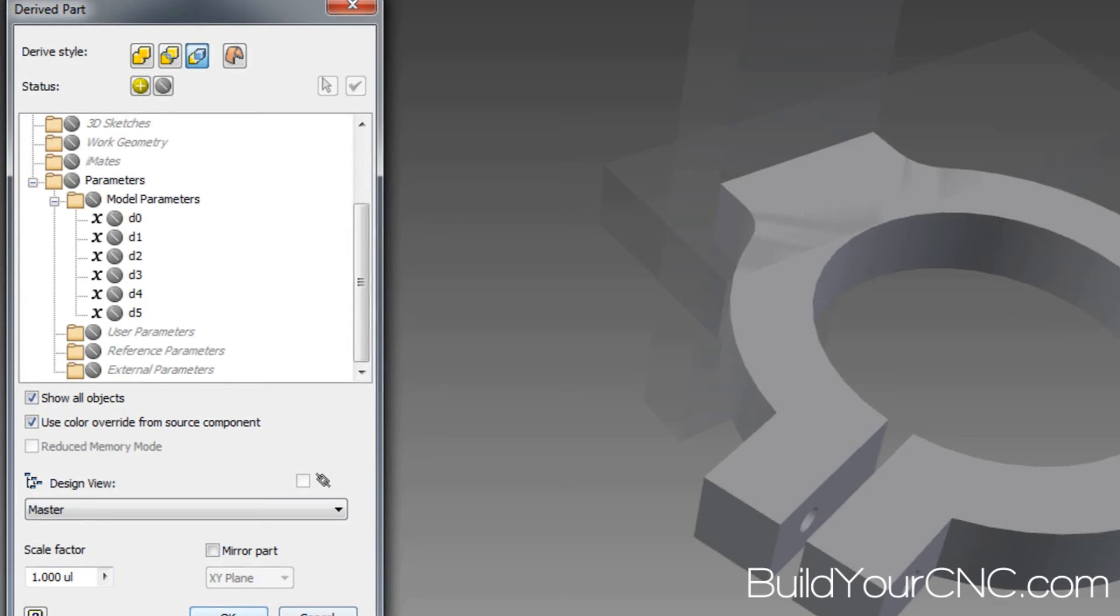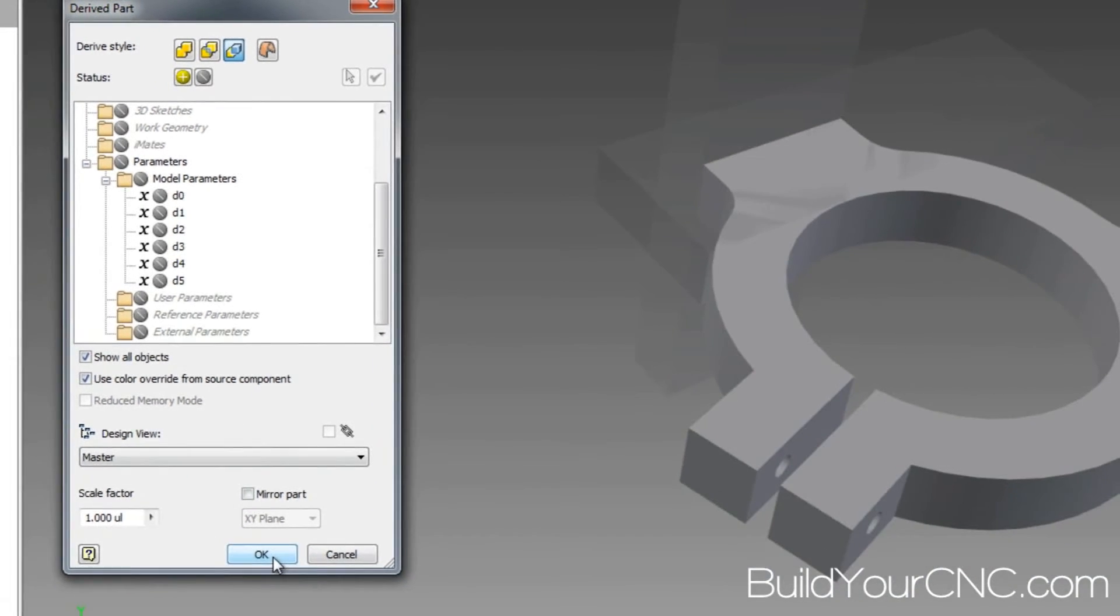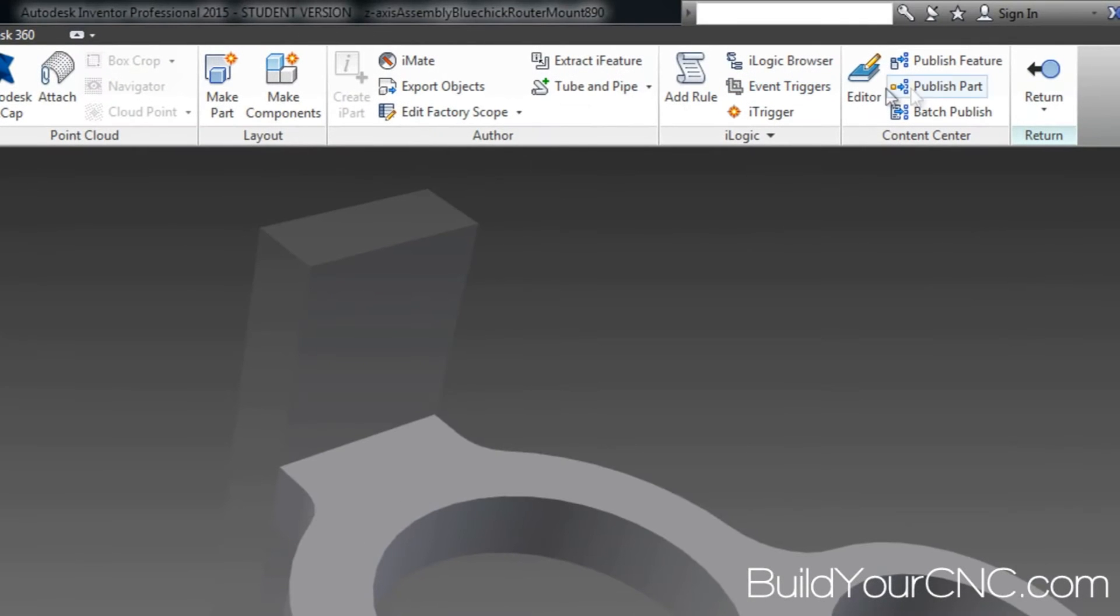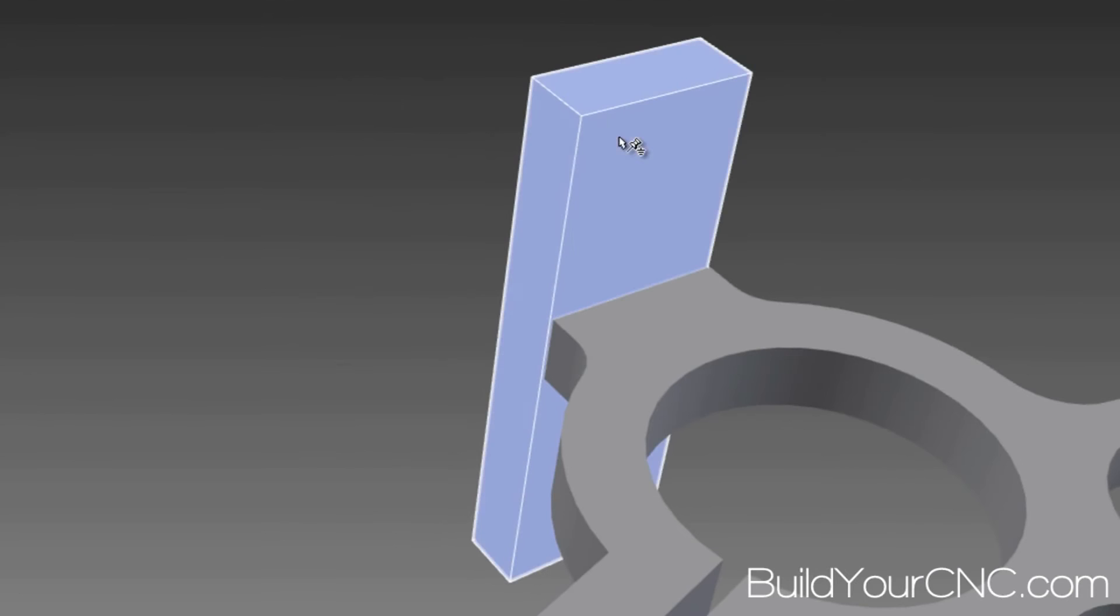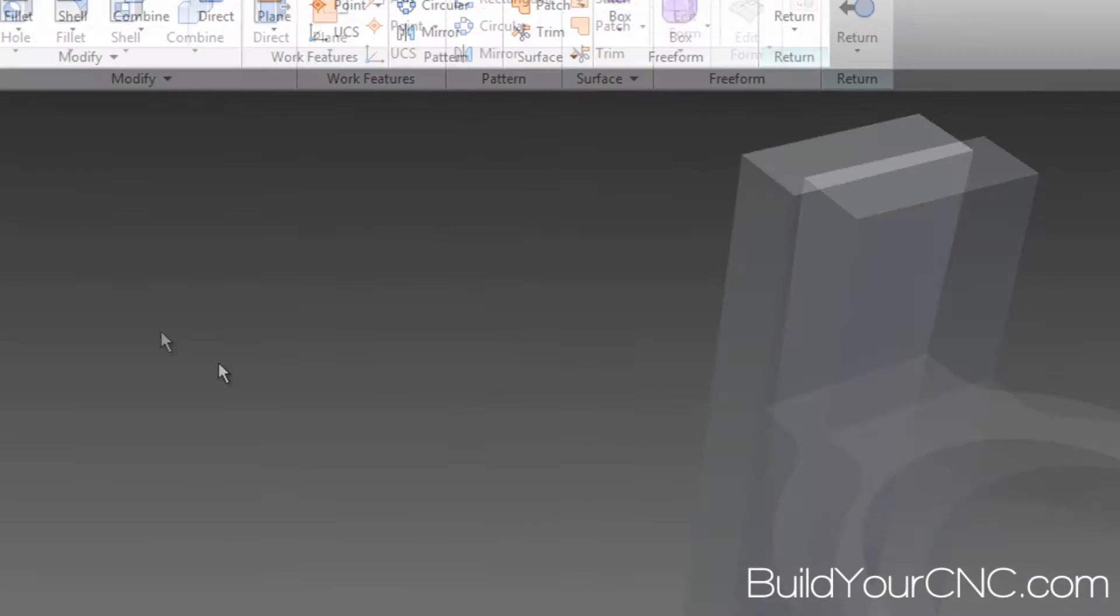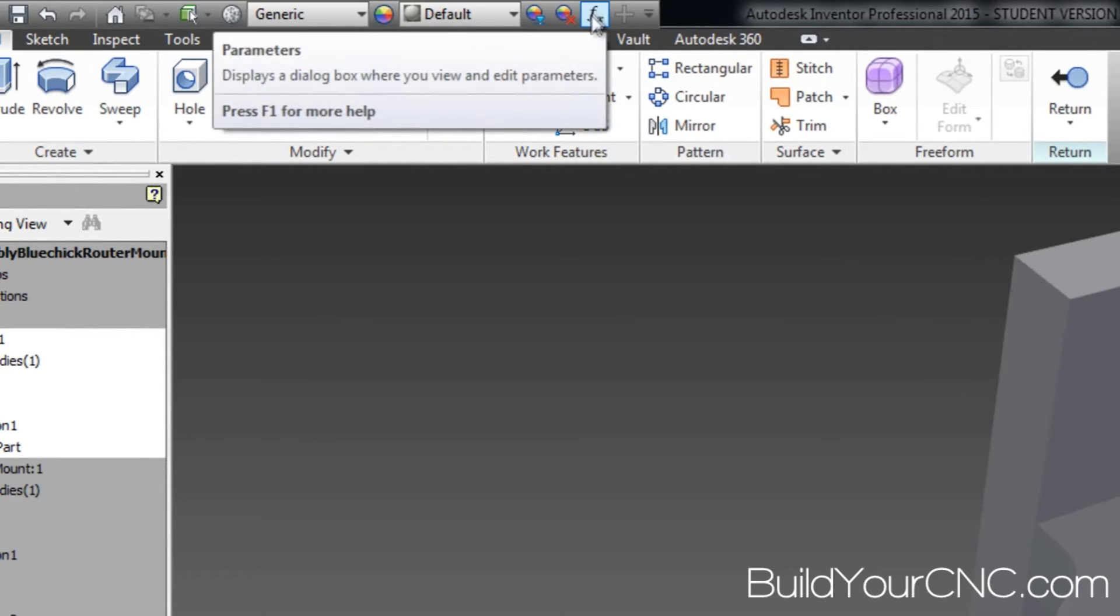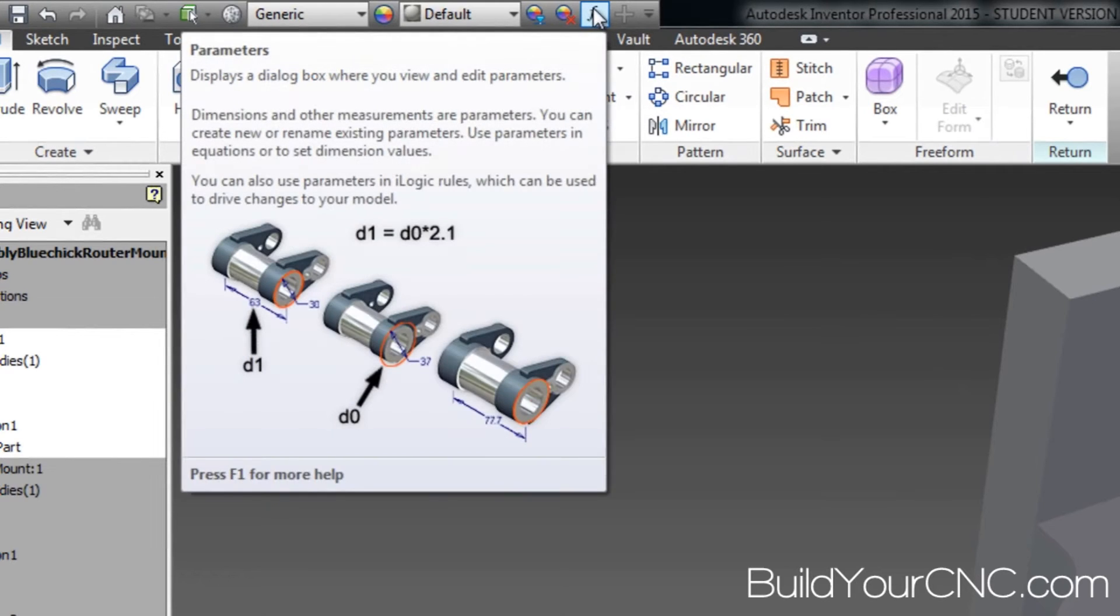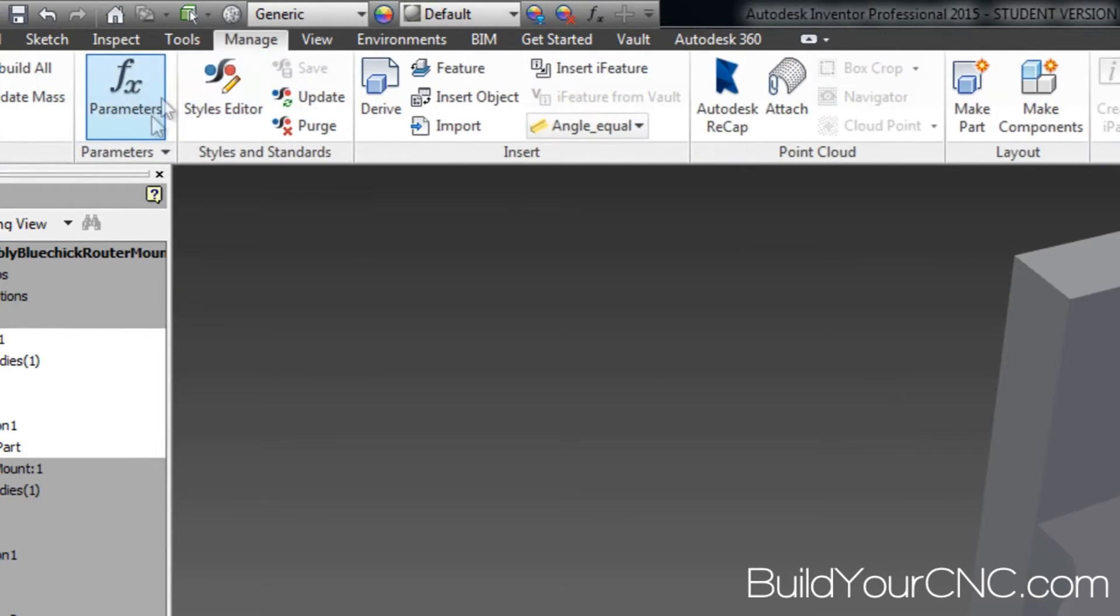So I'm going to specify that in that file. I'm going to go back out. I'm going to go to that particular file or that particular part. I'm going to go to the parameters. You can click on the parameters here, or you can go to Manage and click on the parameters here.